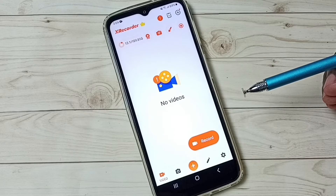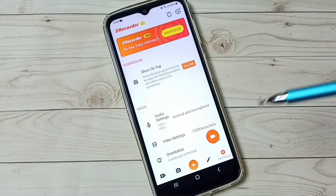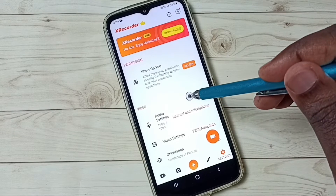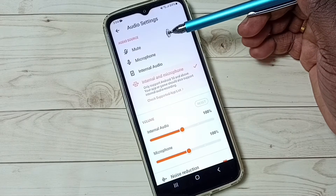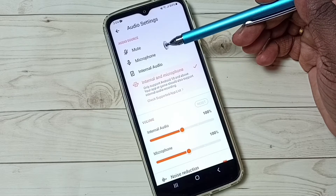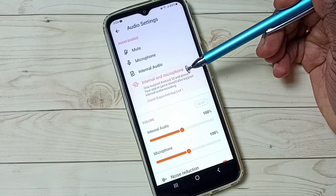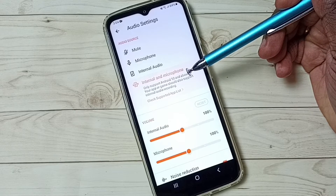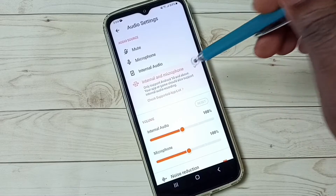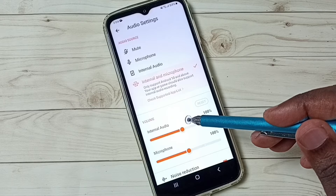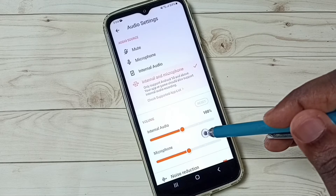Next I will show you the options available in this app. Tap on the settings icon. First let me check audio settings — tap on Audio Settings. Here we have four options: mute, microphone, internal audio, and internal and microphone combined. If you want to record both internal and microphone audio, you have to select the fourth option. Here we can control internal audio and microphone volume.